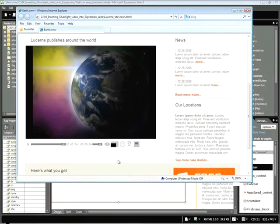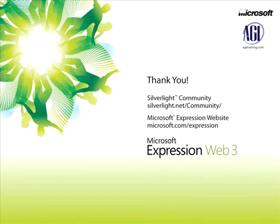So in this snippet, you've had a chance to learn how Expression Web can import Silverlight video. Thank you for now. This is Jeremy Osborne presenting from AGI Training for Microsoft.